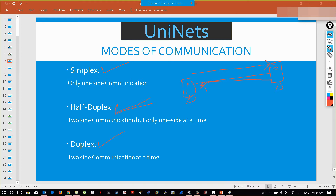In half-duplex, PC one can send data to PC two and PC two can in turn send data to PC one, but when PC one is sending data, PC two must just listen. Once PC one is done, then PC two will send data. Either-way communication is possible, but only one at a time — simultaneous two-way communication is not possible. In full duplex, this device can speak to PC two and also listen and reply back at the same time — both ways simultaneously.